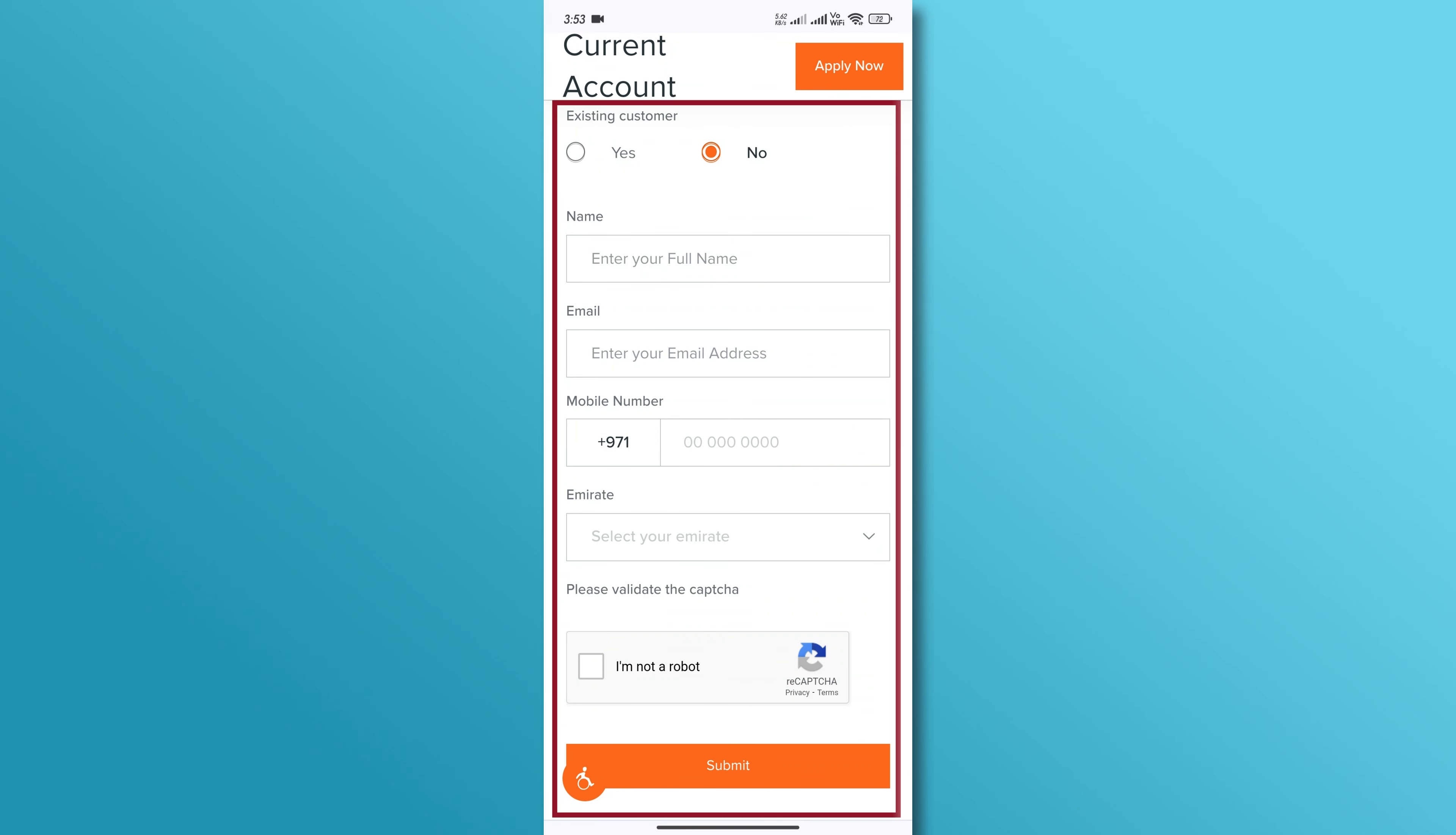Here, you will see an application form where you can provide some contact information, including your name, email address, mobile number, and residency. After filling out all the information, tap on the Submit button to submit your request.